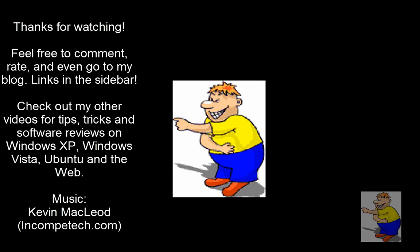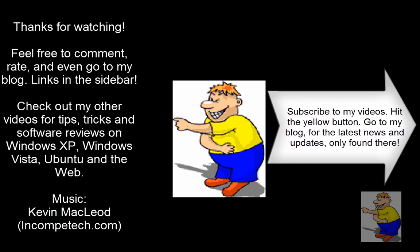That's it for now, thank you for watching. Feel free to comment, rate, subscribe, and even go to my blog for the latest news and updates.